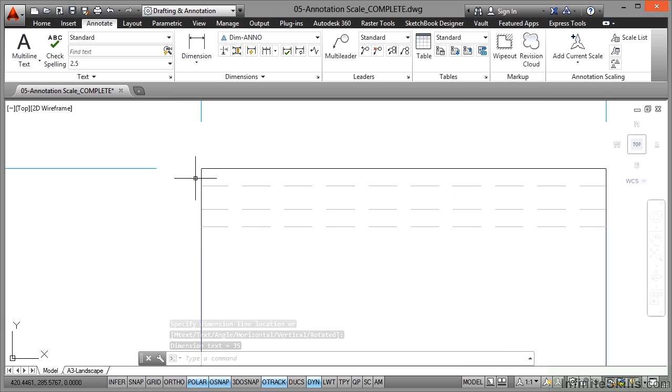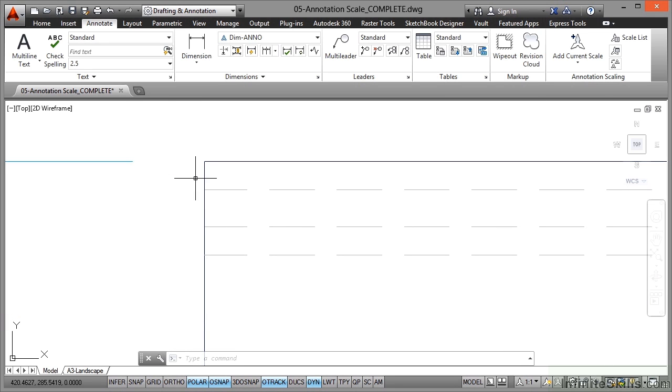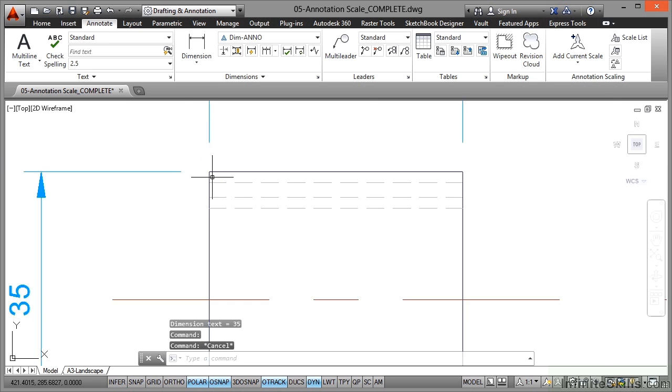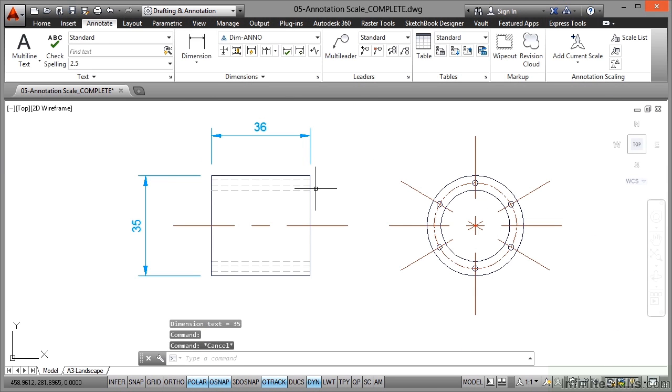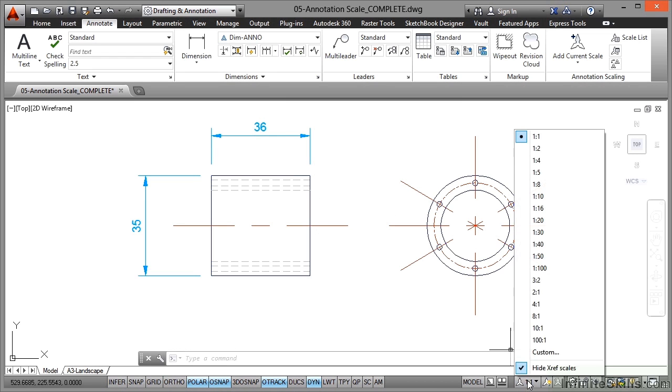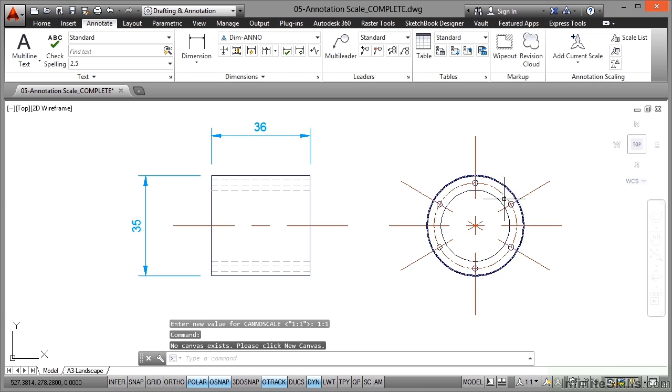Now I'm just going to check that one because that should actually be square. So if I click on that, yes it is fine. It's just checking that that object snap is in the right place for that dimension. So I've placed two dimensions there that have an annotation scale of 1 to 1, which is here in the status bar in the model tab.